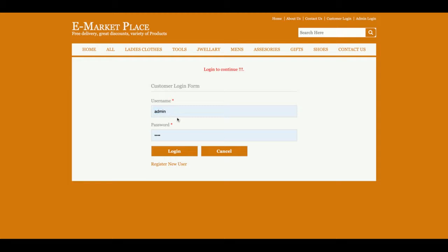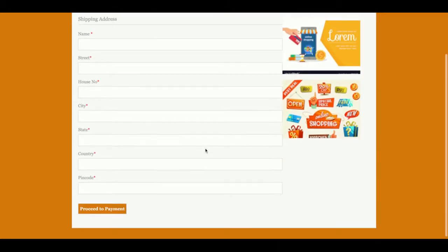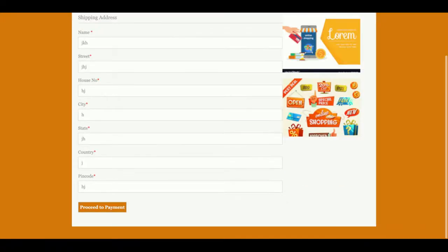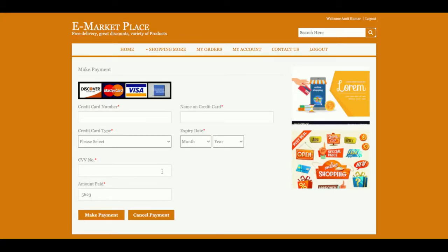Once you click on proceed to checkout, it will ask for your user ID and password. The user ID is amithad3@gmail.com and the password is test. If you don't have a user ID and password, click on register new user and you will be able to register. After logging in, it will ask for the shipping address — enter the address where you want to receive the product.